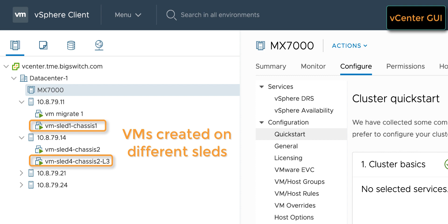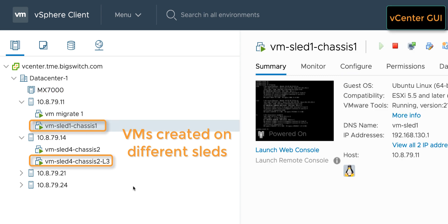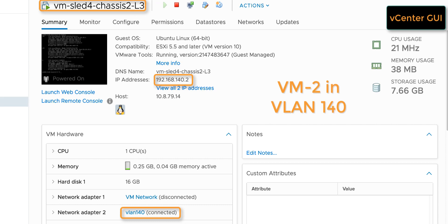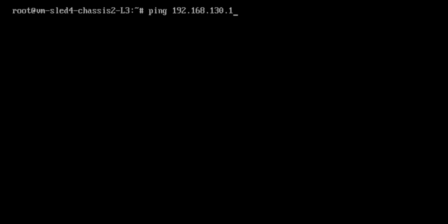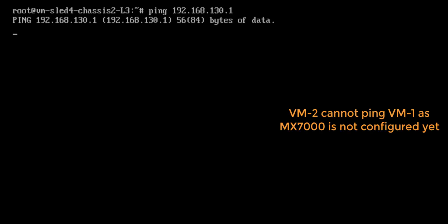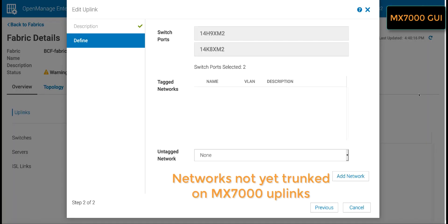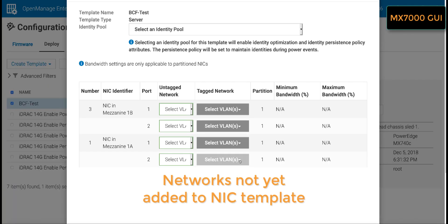We have added ESXi sleds to vCenter and see the two VMs created on different sleds. VM1 is in VLAN 130 and VM2 is in VLAN 140. We initiate a ping from VM2 to VM1 and see that it fails as expected since the MX7000 chassis has not been configured yet. We see that the networks are not yet defined, nothing is currently being trunked on the uplinks, and the NIC templates are empty.